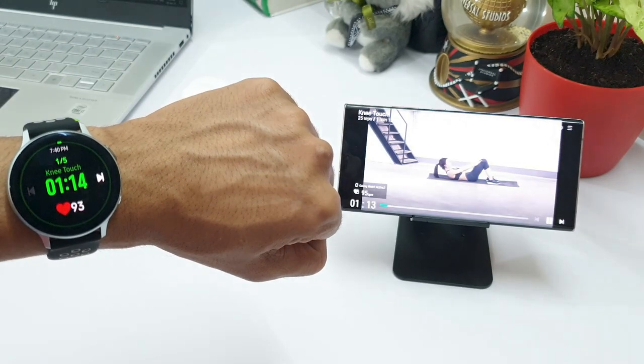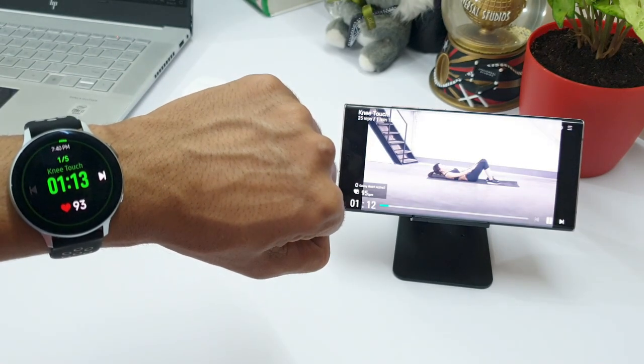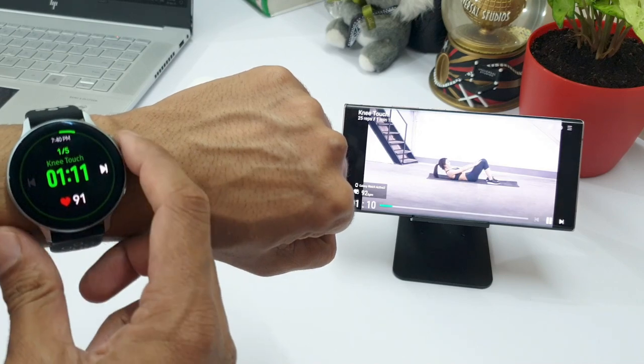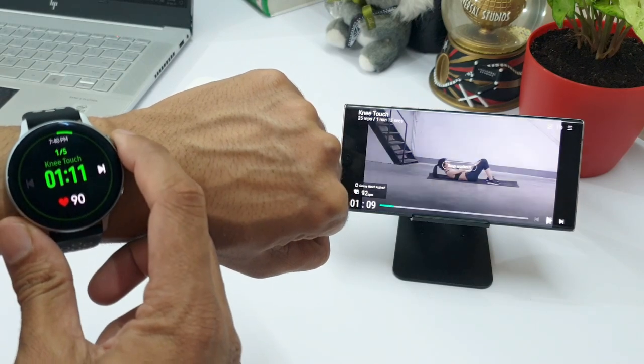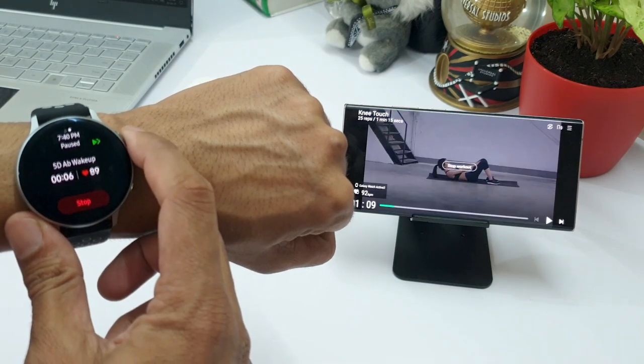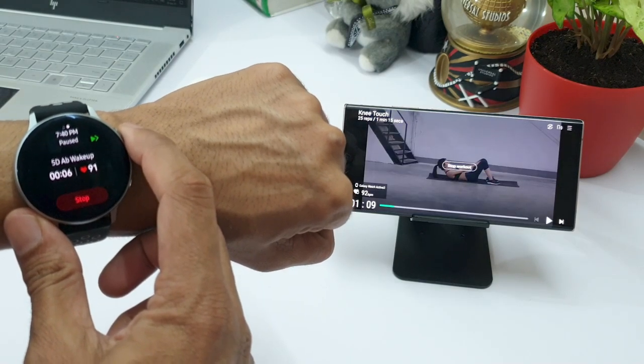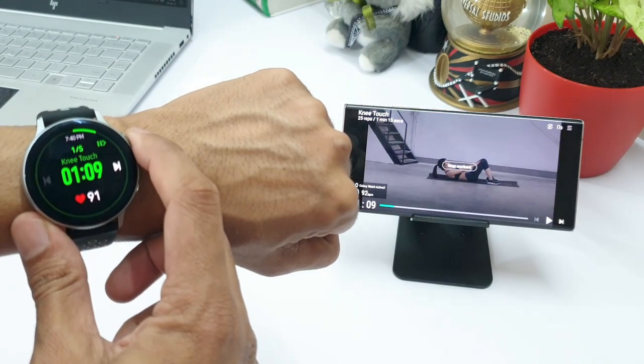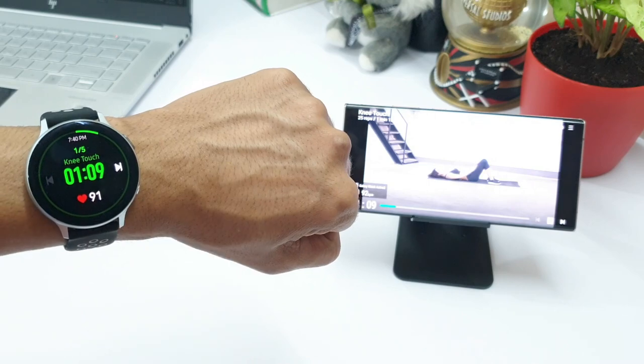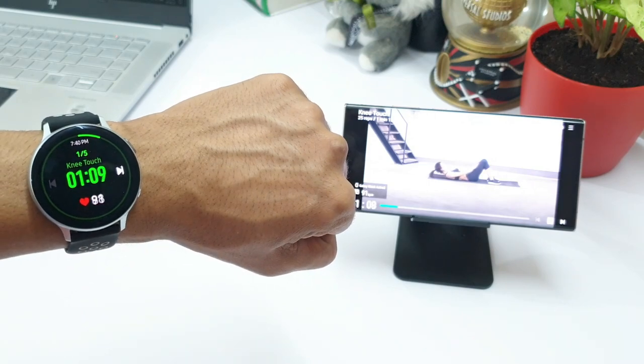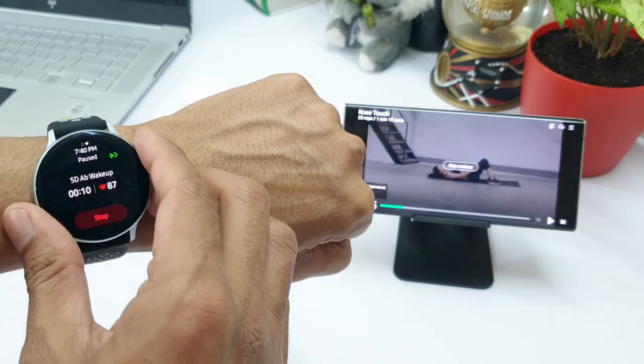If you want to pause the workout, you can just pause it on your watch. And when you resume it, the video will be resumed on your phone as well.